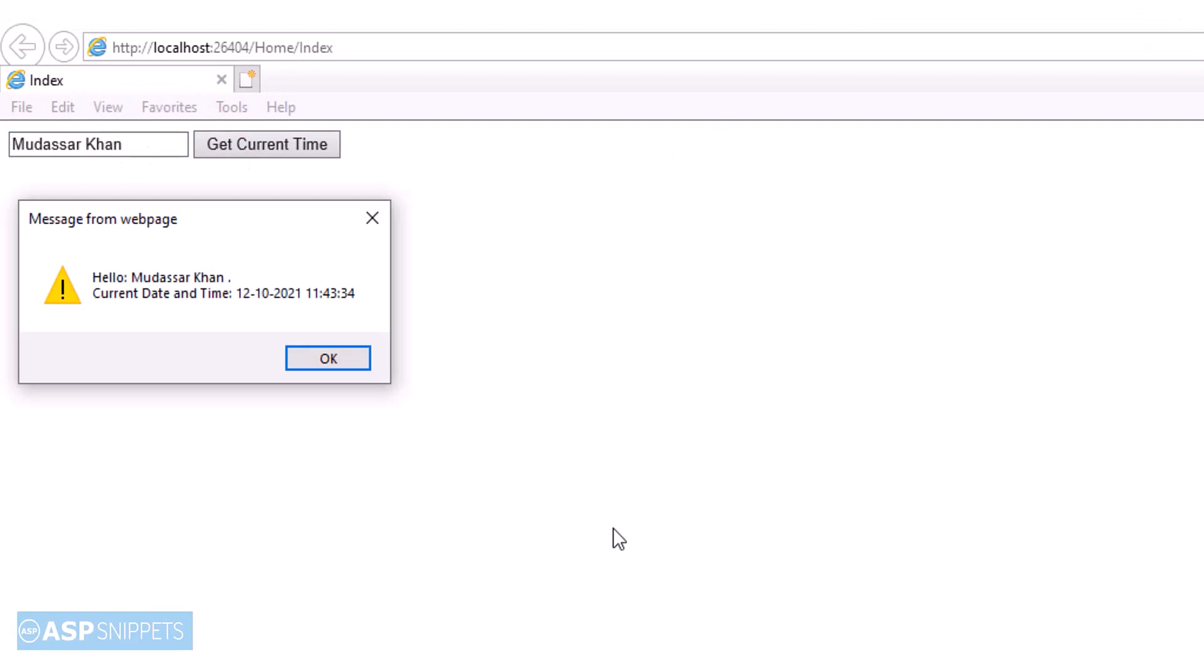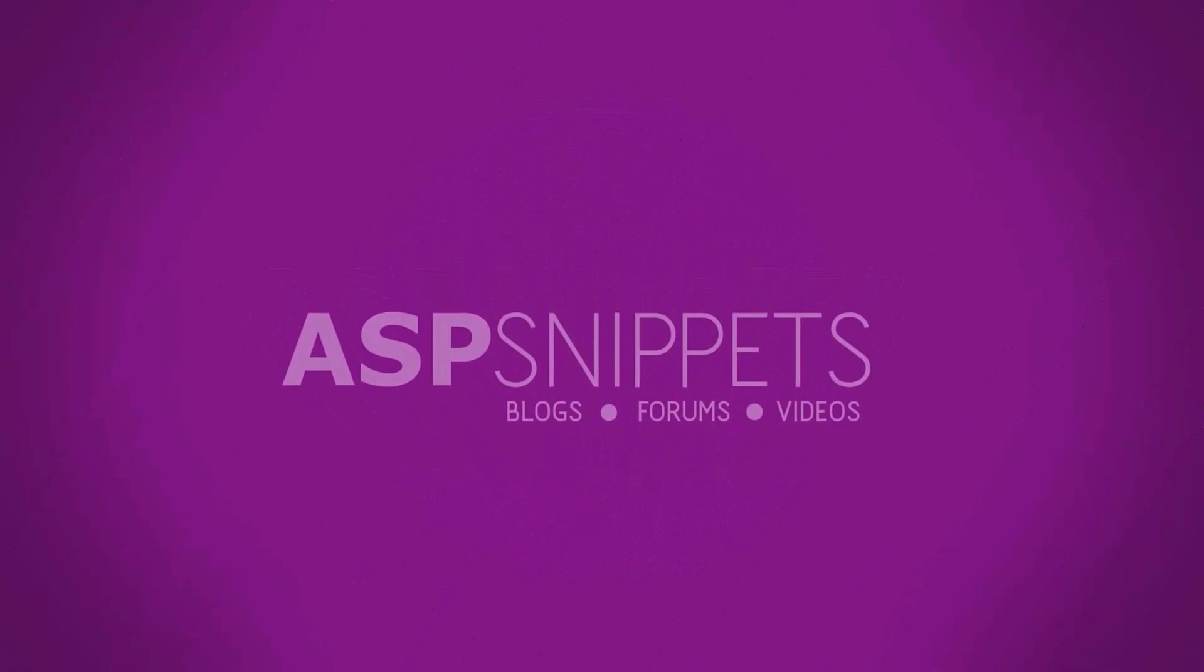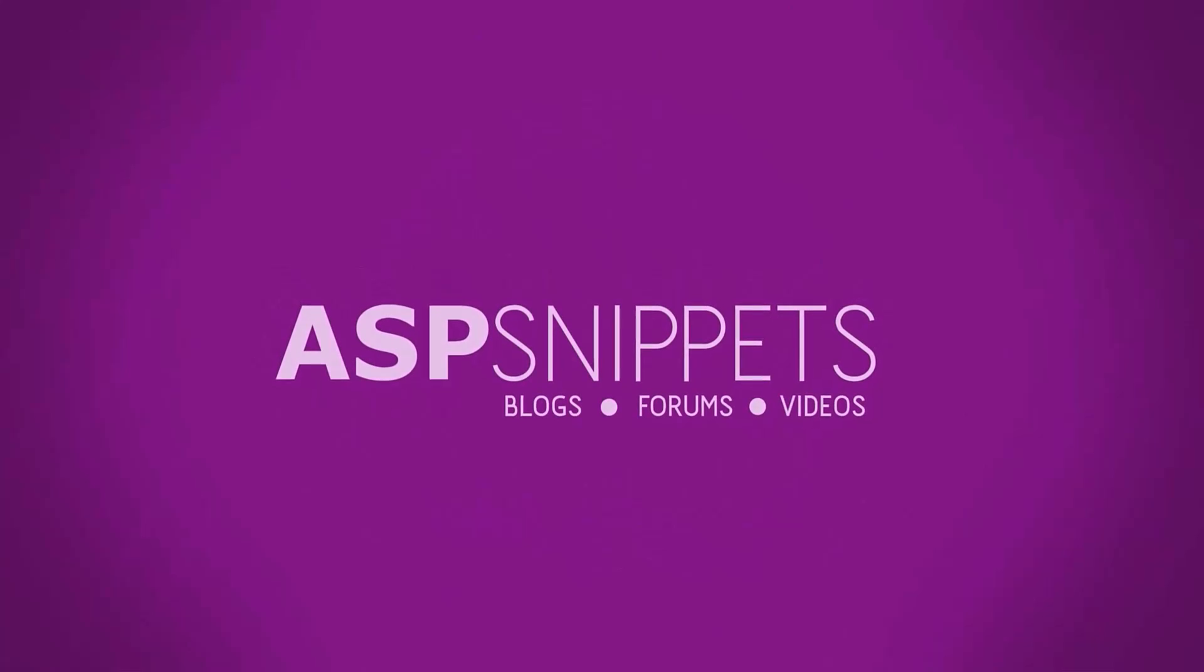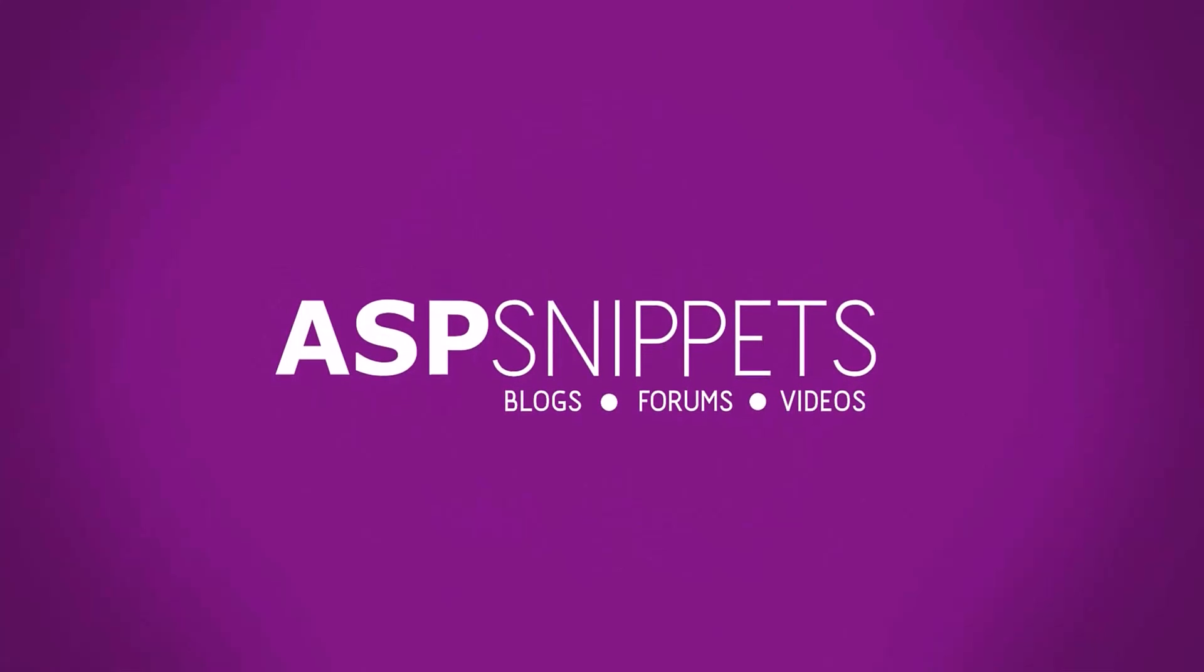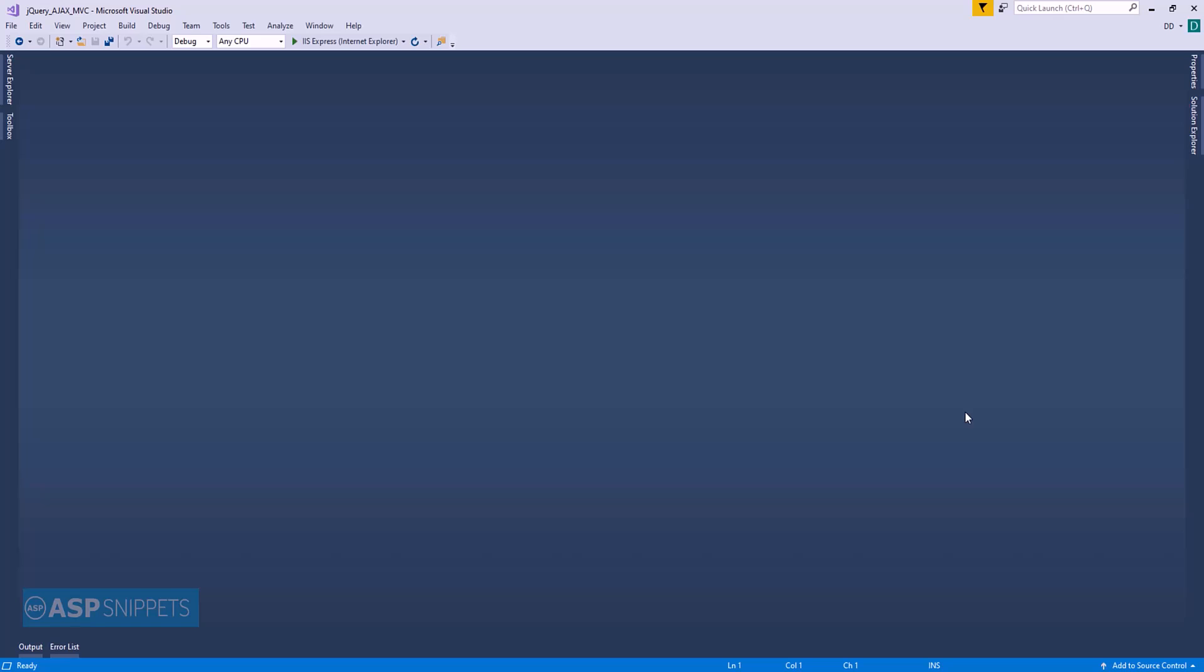Today I'll teach you how to call controller from view using jQuery AJAX in ASP.NET MVC. So let's start.